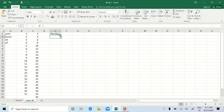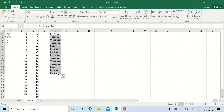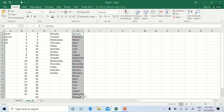This feature is called Fill Series. If I type Monday and press Enter, then go back to that cell and drag it down, it will fill the days of the week. Similarly for month names: type the starting month, press Enter, go back to the cell, and drag it down to fill all month names. This feature is called Fill Series.